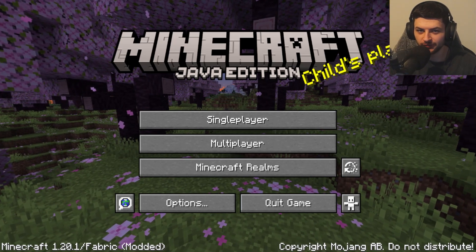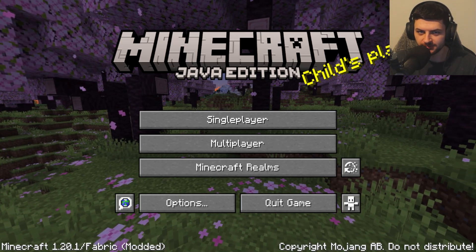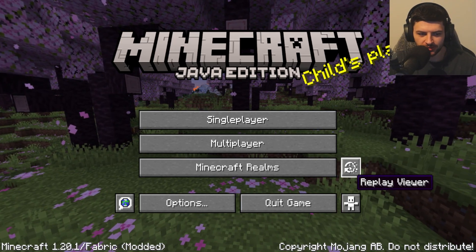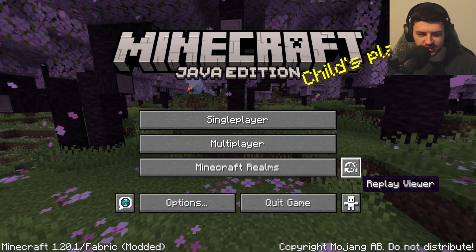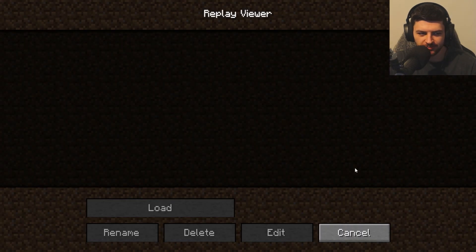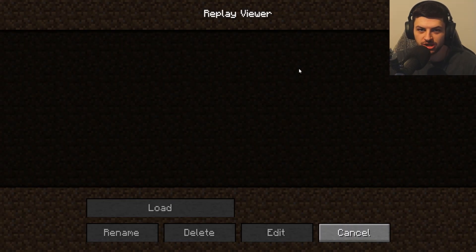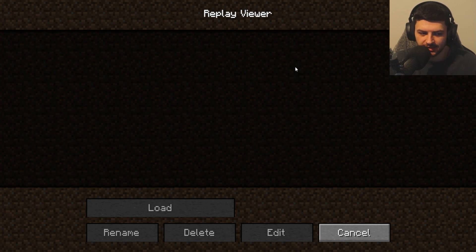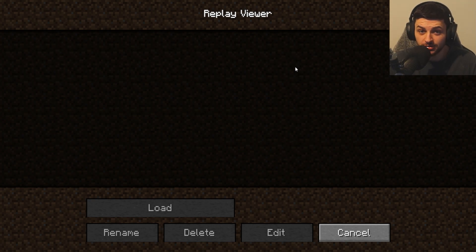This is how to use the Replay Mod for Minecraft. When we install the Replay Mod, you'll notice there's a new icon called the Replay Viewer. When we go in here, this allows us to watch our replays, which I'll show you a little bit later, and there's a few different options and controls here.